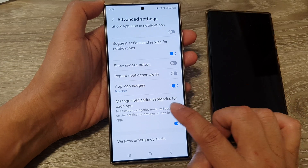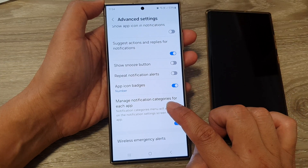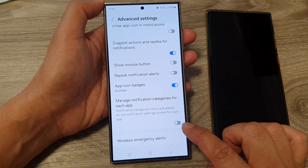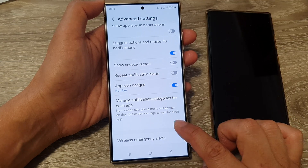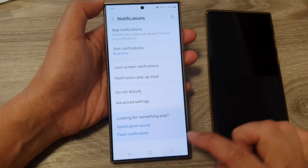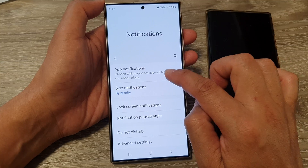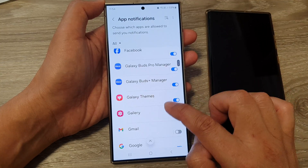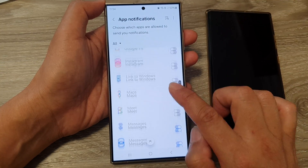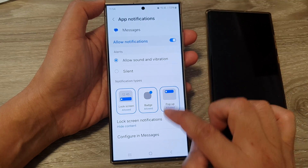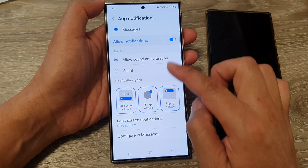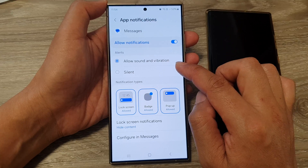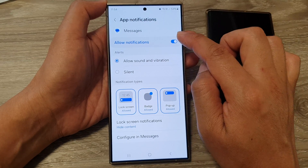Scroll down and tap on 'Manage notification categories for each app' and make sure this is switched on. If this is turned off, you can see that if you go back into app notifications and open up Messages, you cannot customize a specific sound for the Messages app notification.